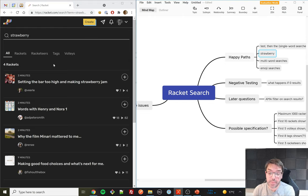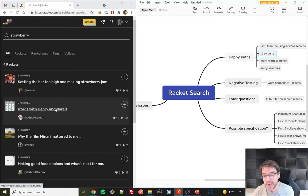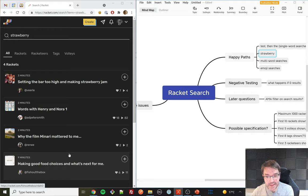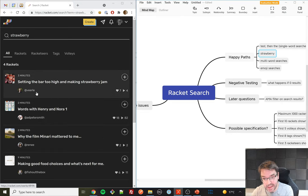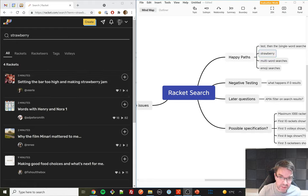I know that Racket has transcripts — written versions of the audio — so I'm assuming I'll be able to find the word 'strawberry' in these results. What I can't do, because I don't have access to the database behind the site, is say whether this is all the results that should have appeared — there could be hundreds more I don't know about. I can only say what's here looks correct. That's worth bearing in mind as a restriction.